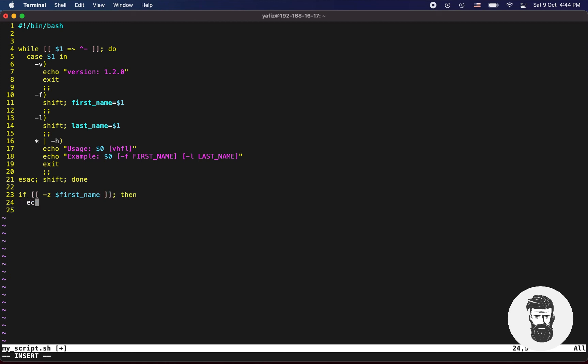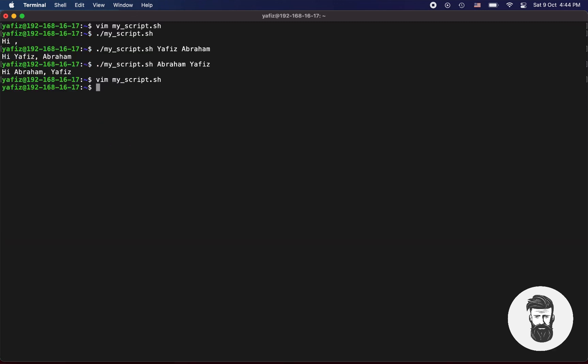You can also set required fields like this. Save the file and run the script without any arguments.